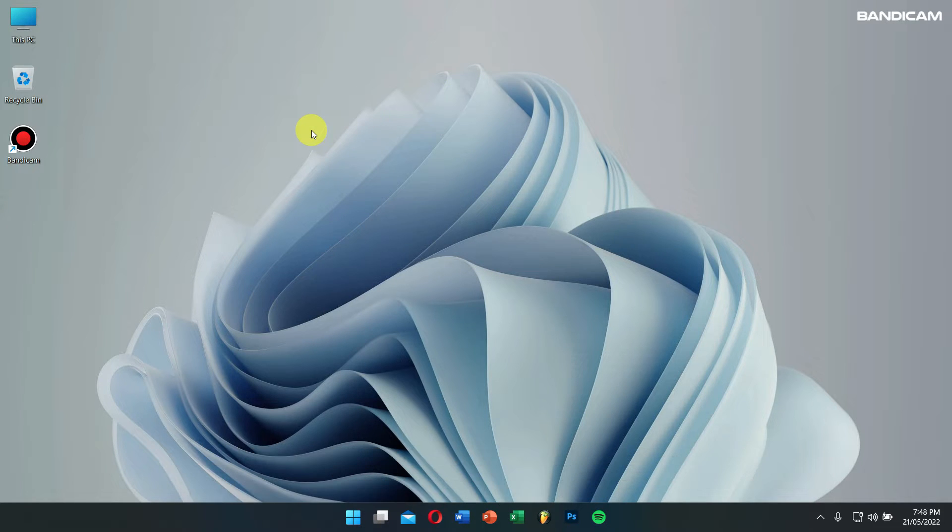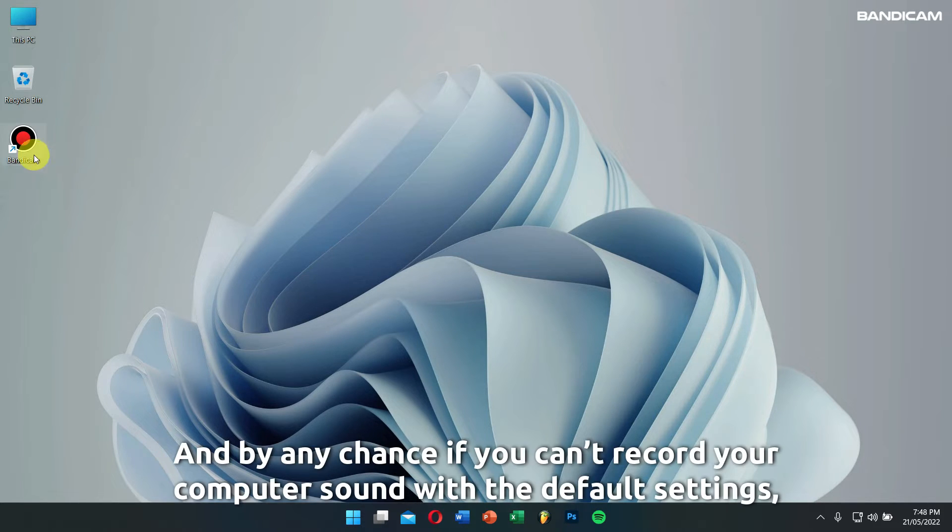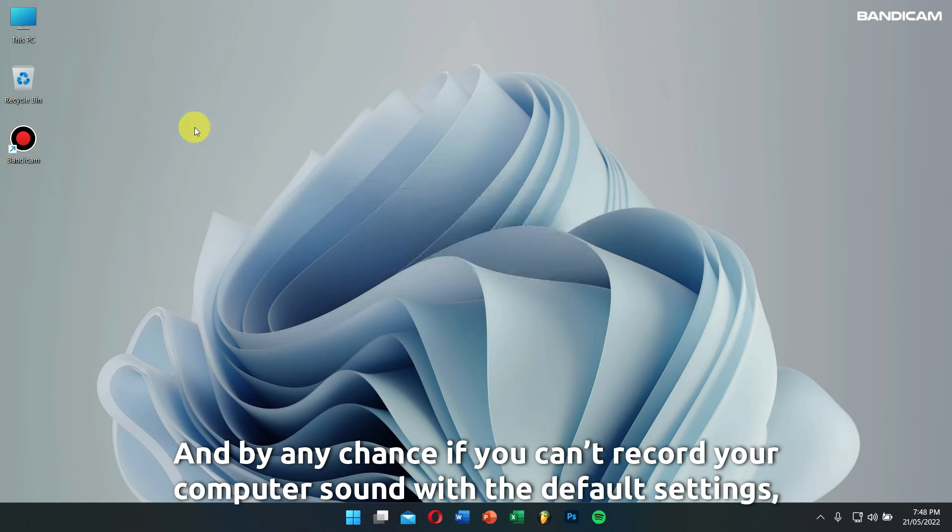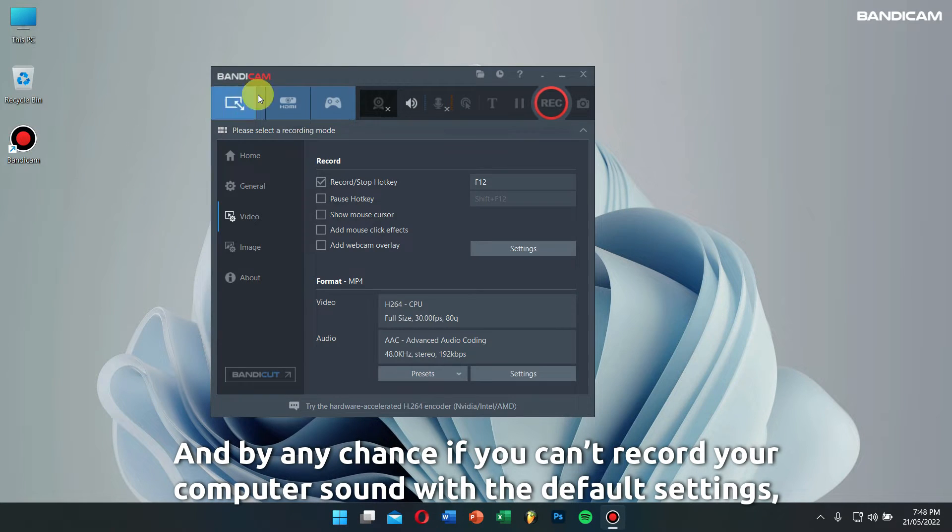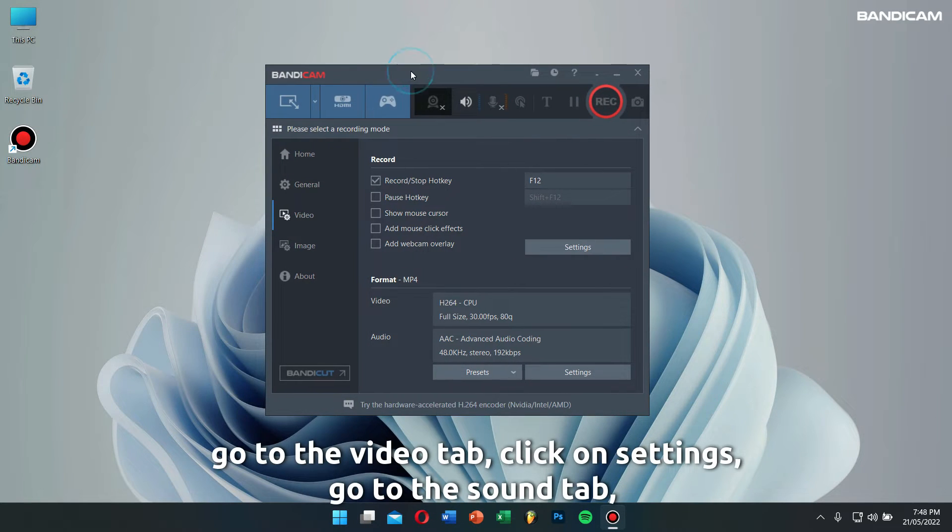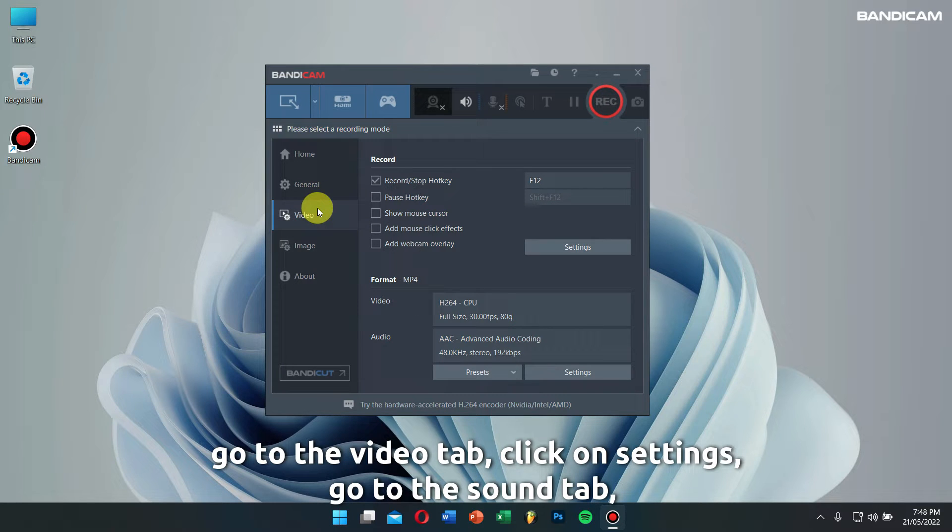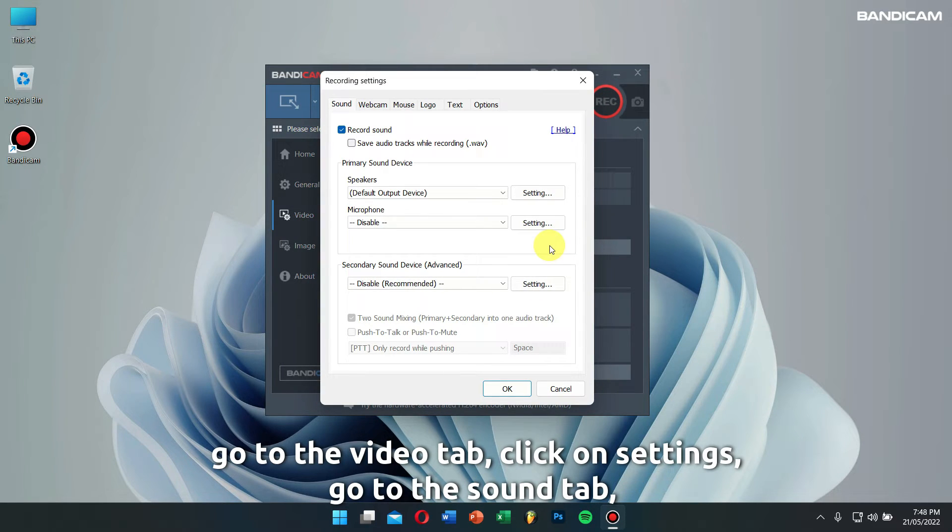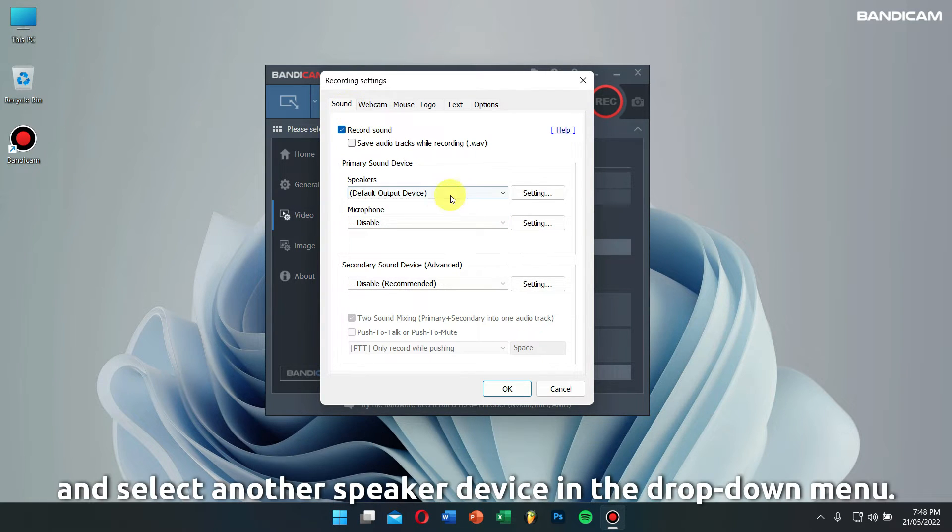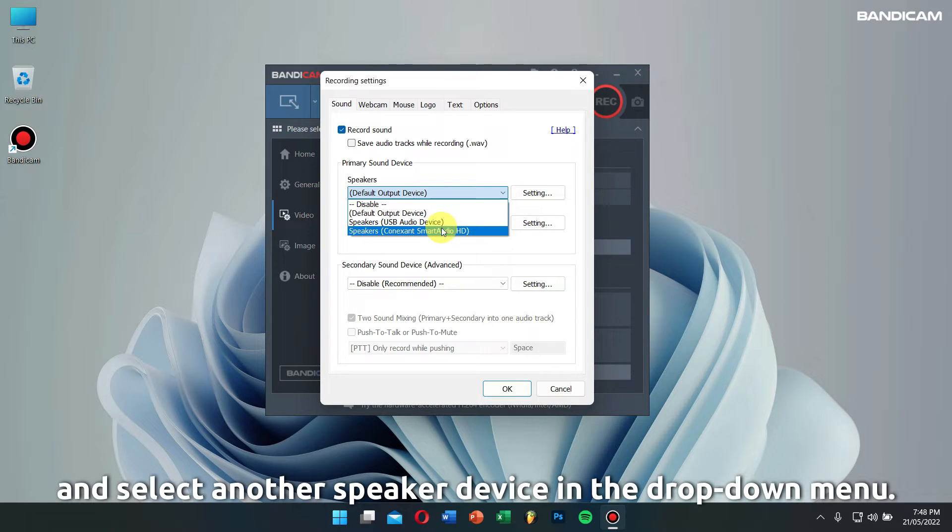If you can't record your computer sound with the default settings, go to the Video tab, click on Settings, go to the Sound tab, and select another speaker device in the drop-down menu.